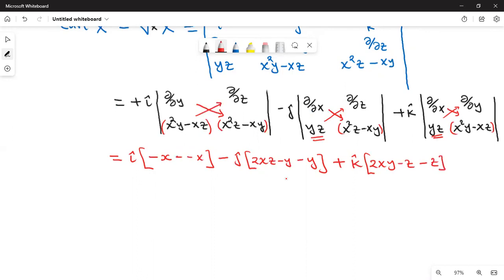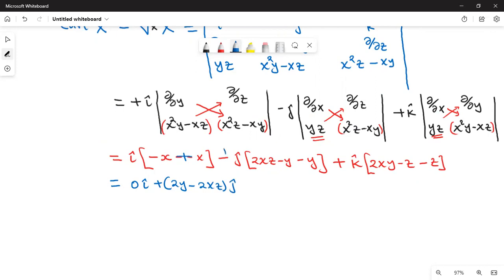Now we need X dot curl X. Writing the vectors in column form: X has components yz, x squared y minus xz, and x squared z minus xy. Curl X has components zero, 2y minus 2xz, and 2xy minus 2z. When dotting, multiply corresponding components and add: yz times zero gives zero, plus x squared y minus xz times 2y minus 2xz, plus x squared z minus xy times 2xy minus 2z.